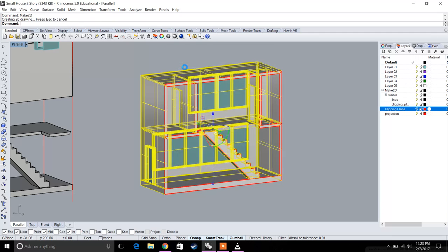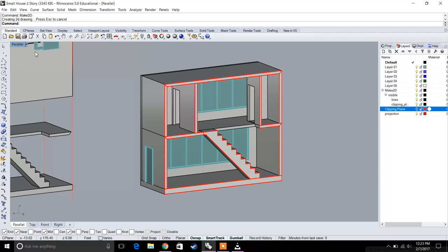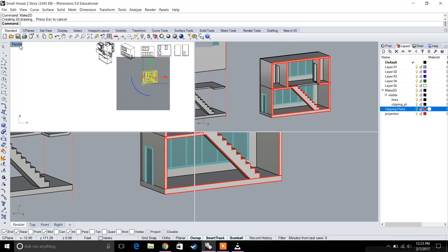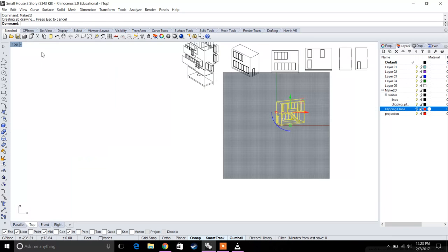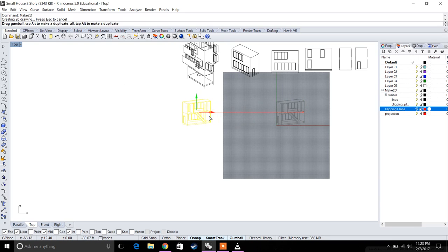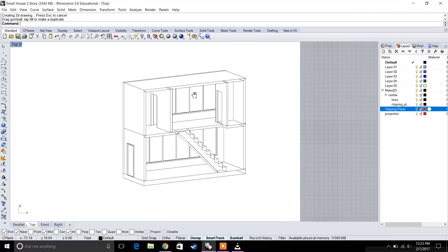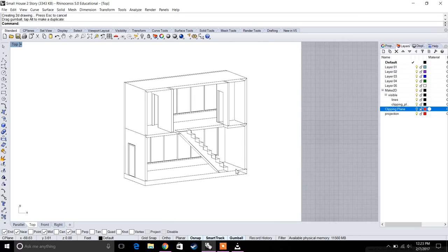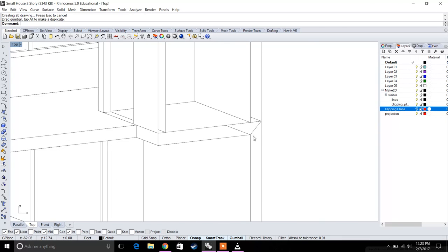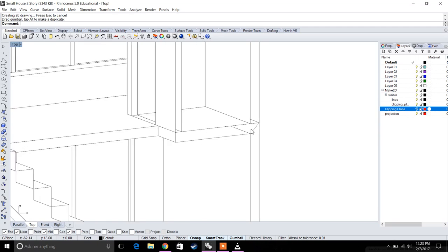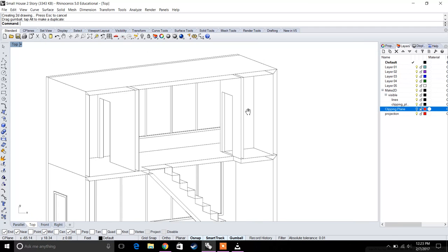We're going to type in 'make 2D'. Now let's go back to our top view and we can see that it translated pretty correctly.